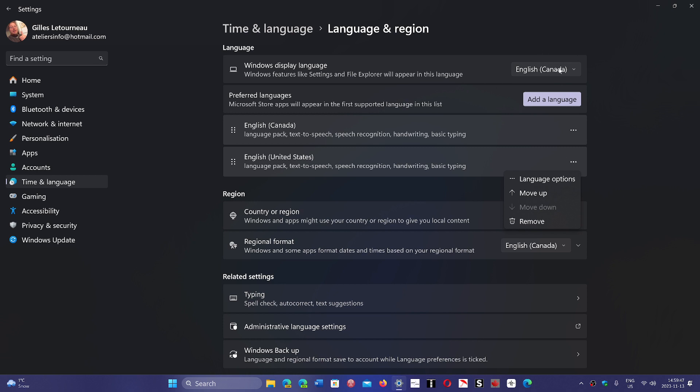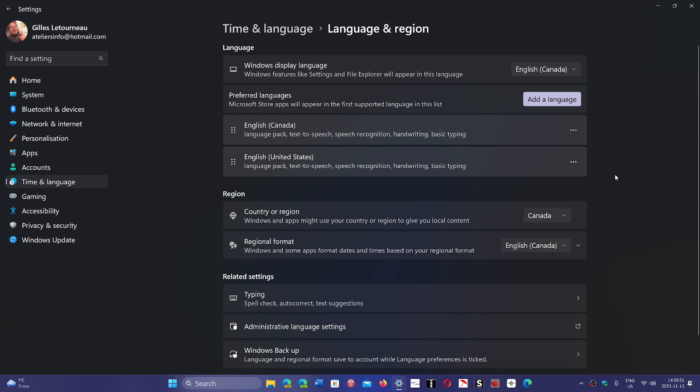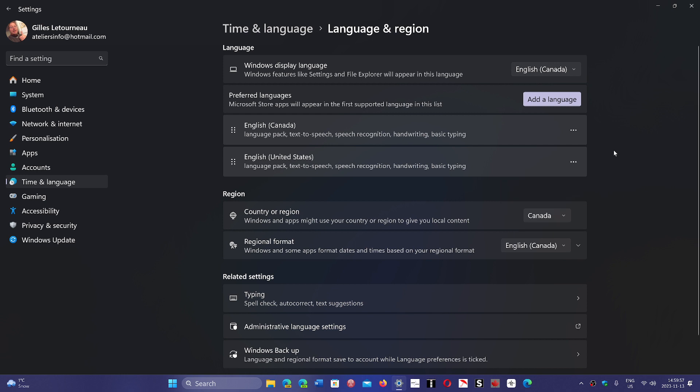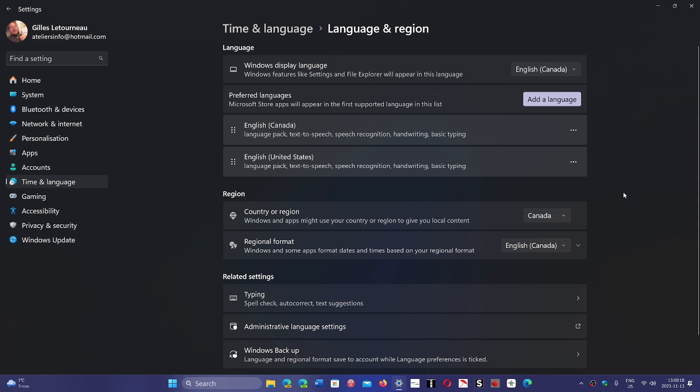For Windows display language, make sure you've chosen the correct language. When that's done, you can remove the other languages. In this case, you want English instead of French. Once the language pack is installed, you've restarted, and you're in English, remove the French package so there's no mix-up. You'll also save disk space.